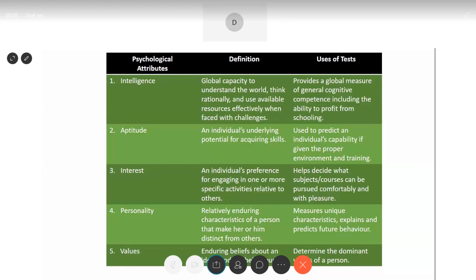The next attribute is interest — an individual's preference for engaging in one or more specific activities. Some people are more into the digital world, some are interested in sports like cricket or football, some in both. An interest test would help you decide what subjects or courses can be pursued comfortably and with pleasure. If you take up something that interests you as a profession, obviously you would be working towards success because you're doing it with pleasure.